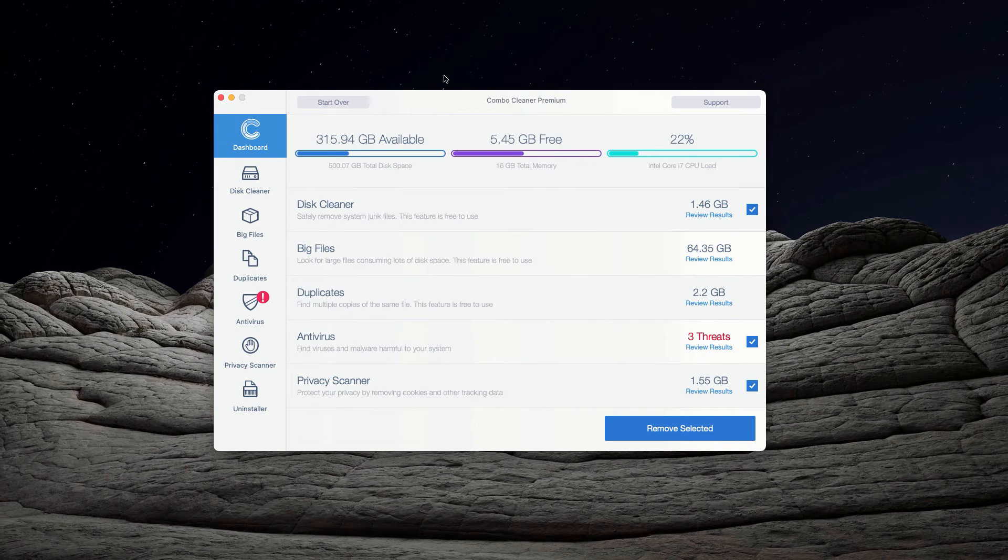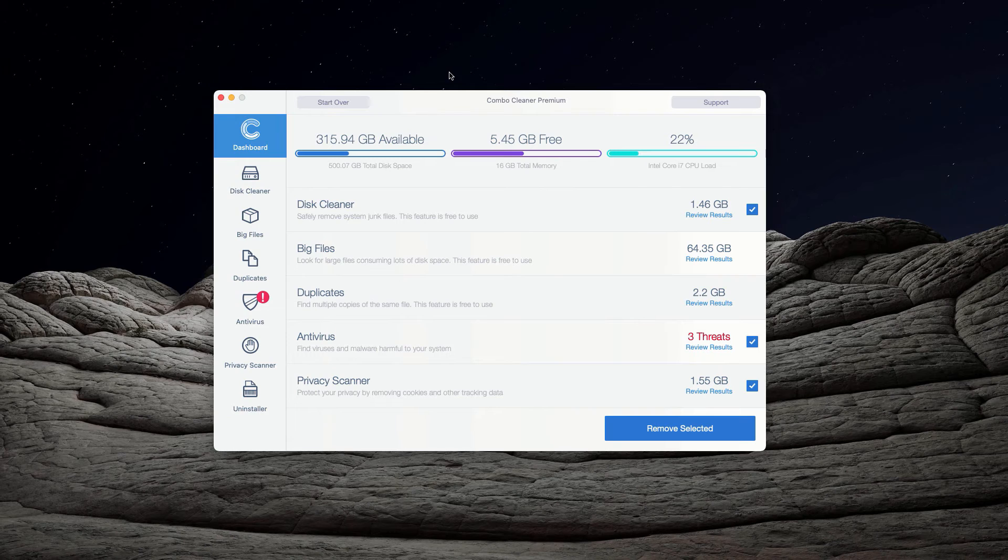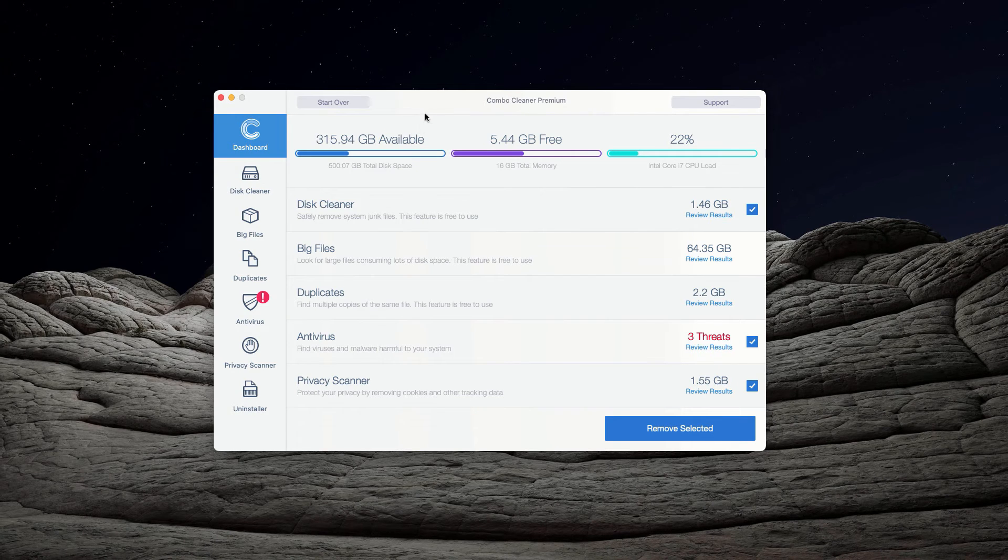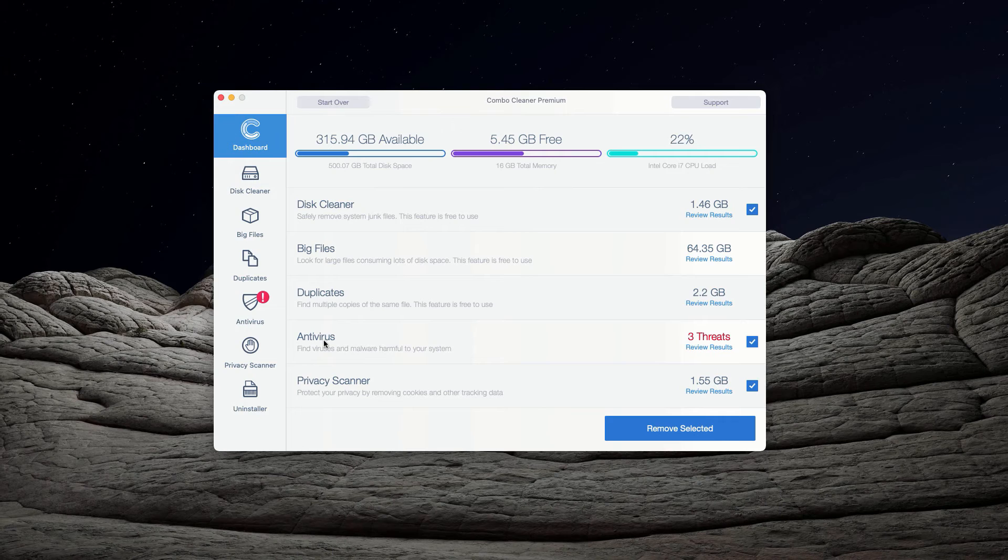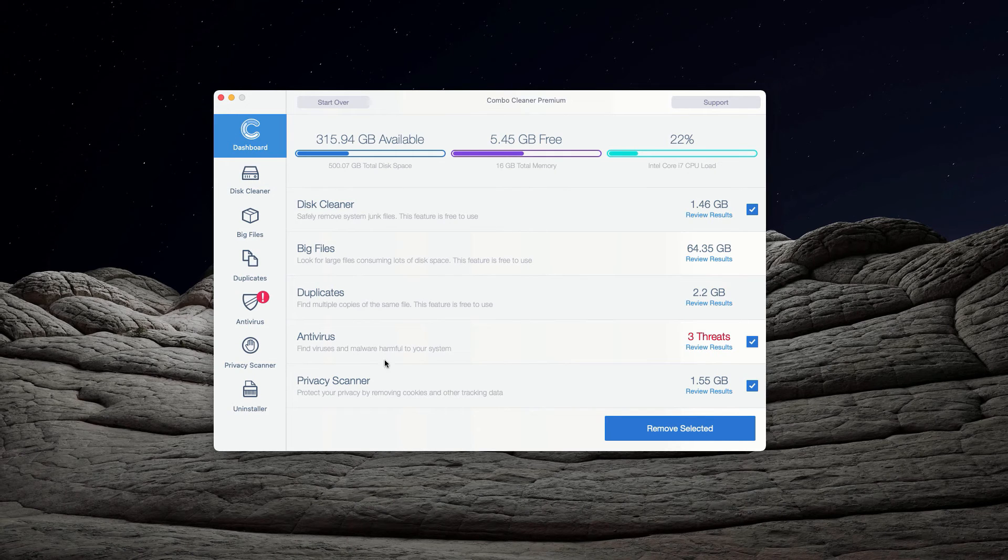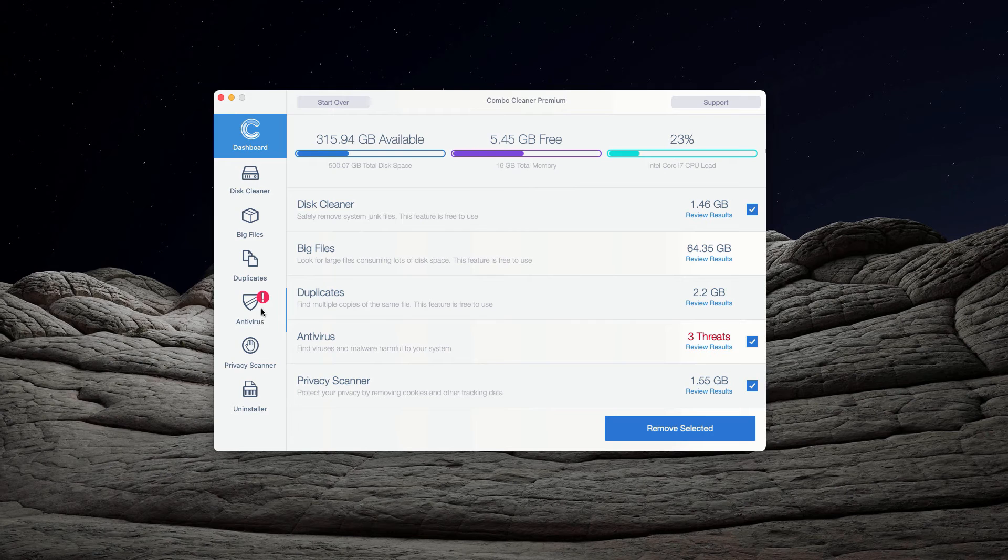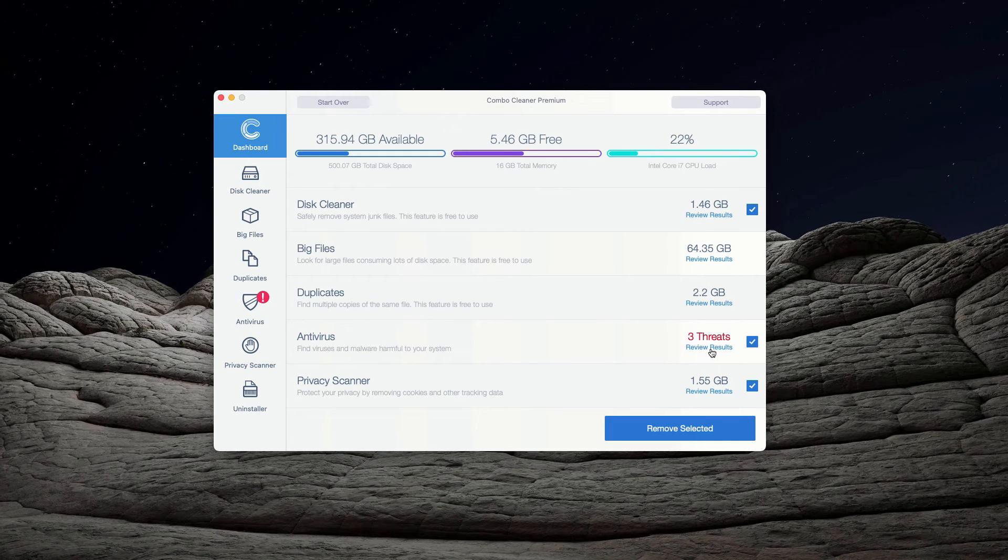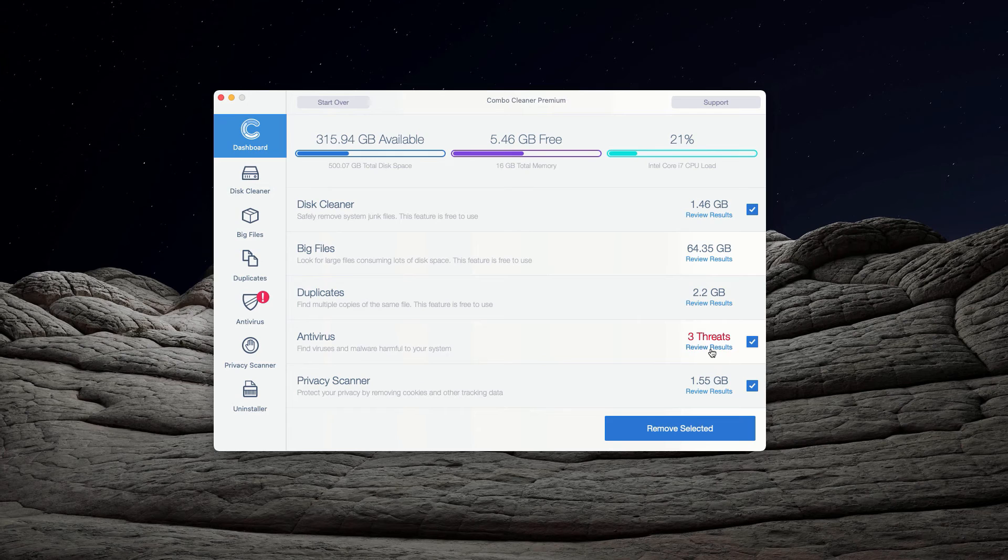At the end of scanning by Combo Cleaner Antivirus, the program will give you a detailed report about the kinds of threats that were found during the scan and about their location. You may go to the Antivirus section and click on the link that says Review Results.